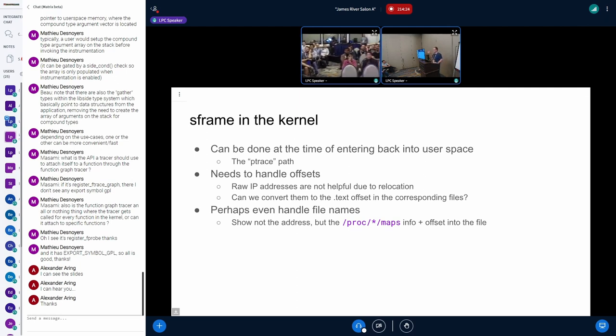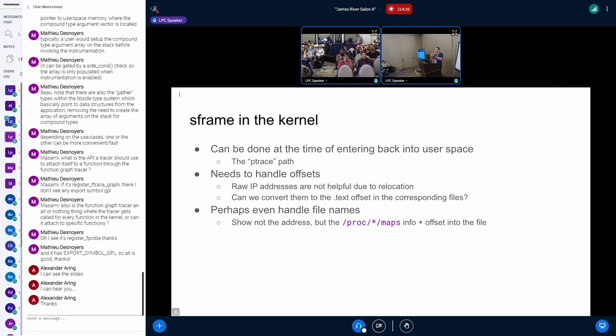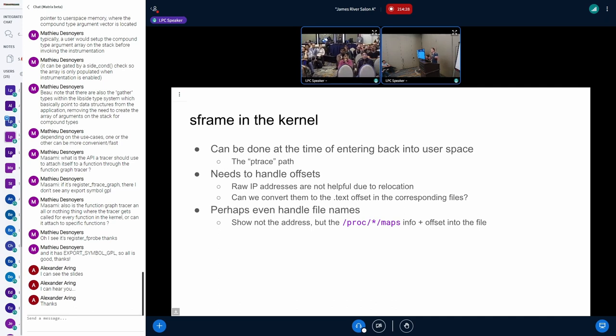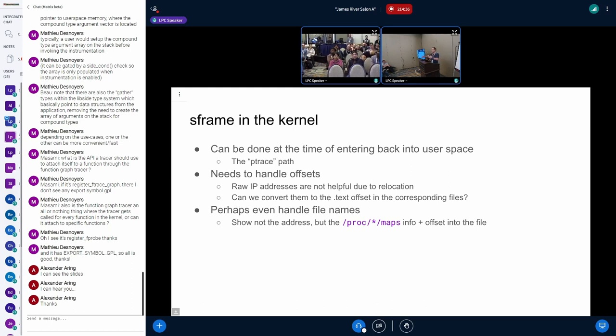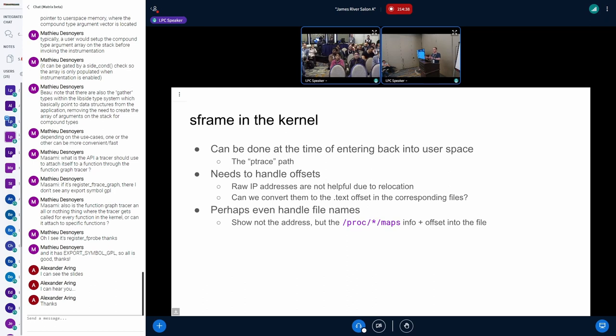So the idea is basically S frames is just like the orc unwinder, but for user space. And what we have now is the elf, what they have actually in bin utils right now, Indu is actually implemented, by the way, she's the one that actually wrote the spec. She's the one kind of, this is her creation.